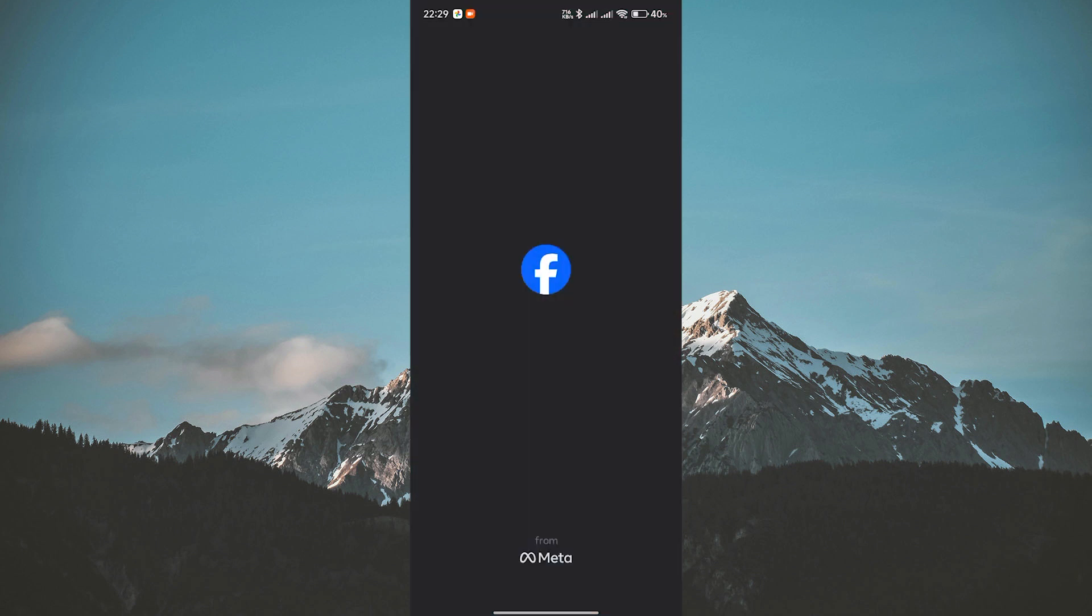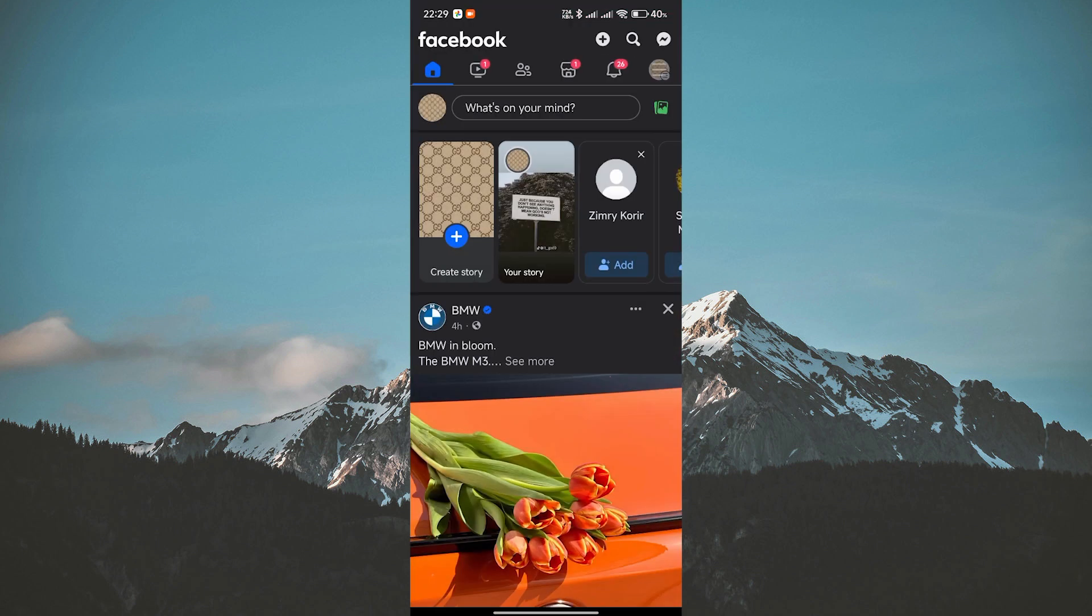First, open the Facebook app on your smartphone. Make sure you're logged in to the account that manages the Facebook page from which you want to remove the Call Now button.